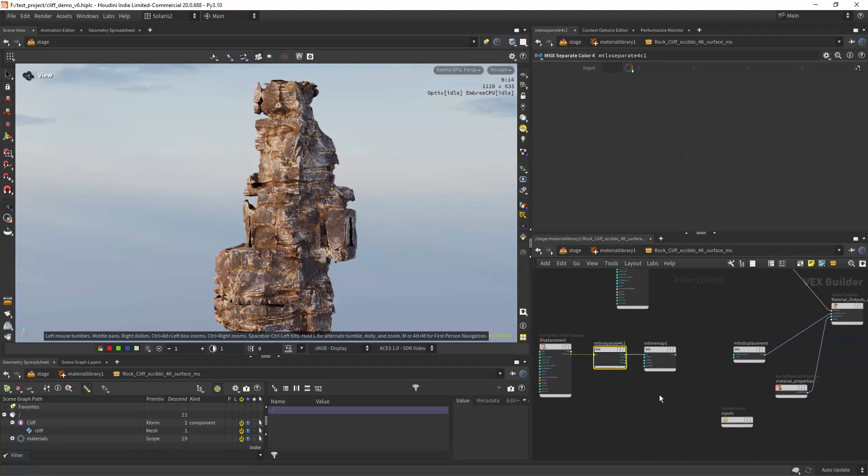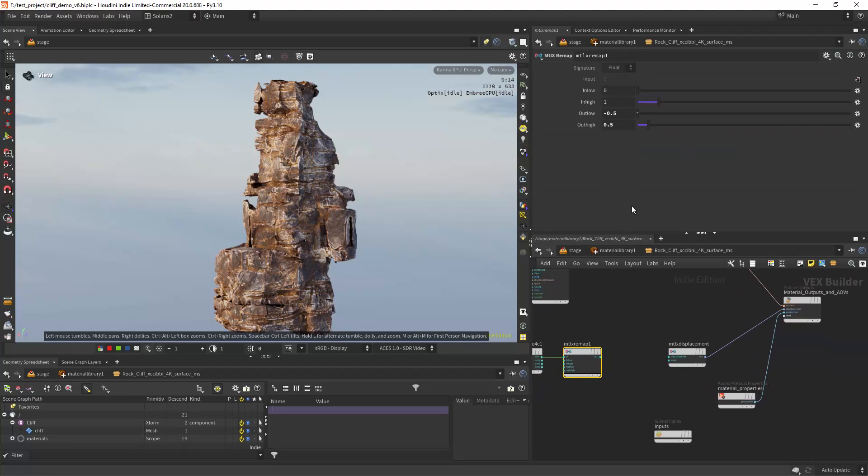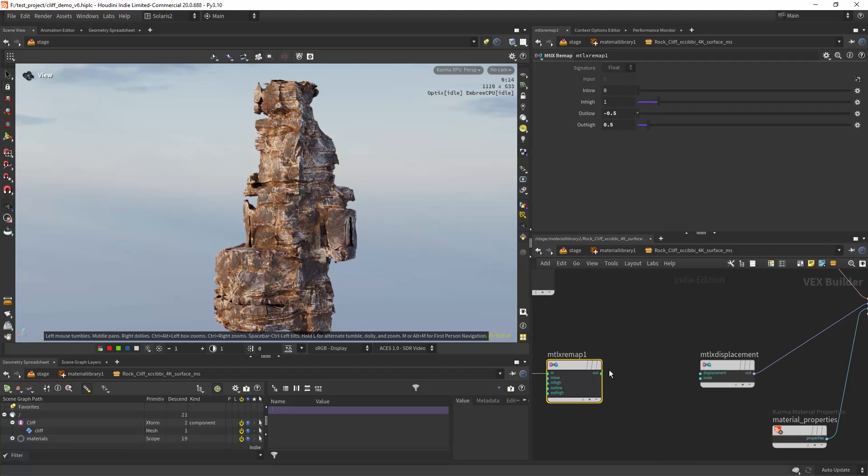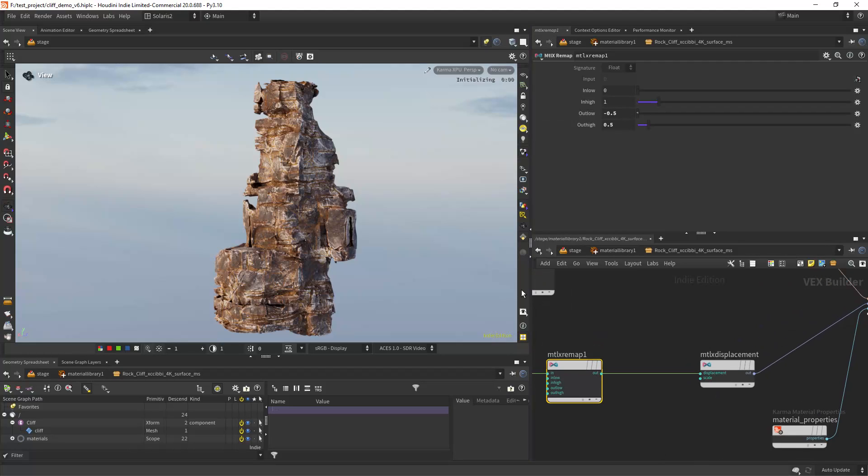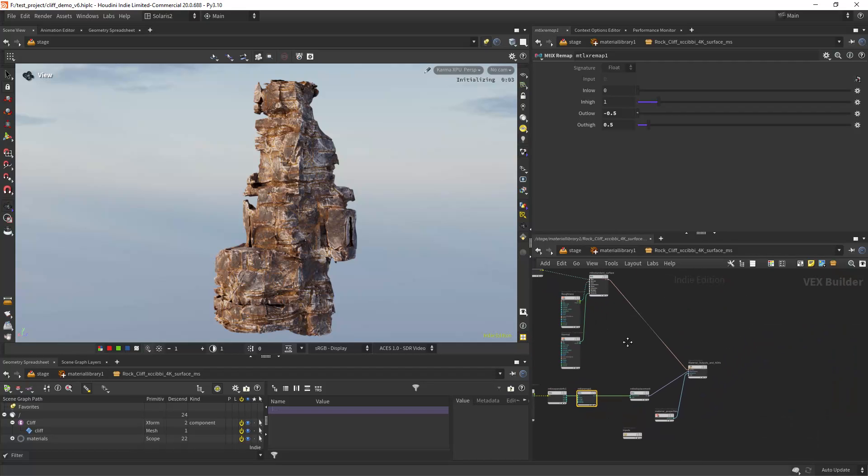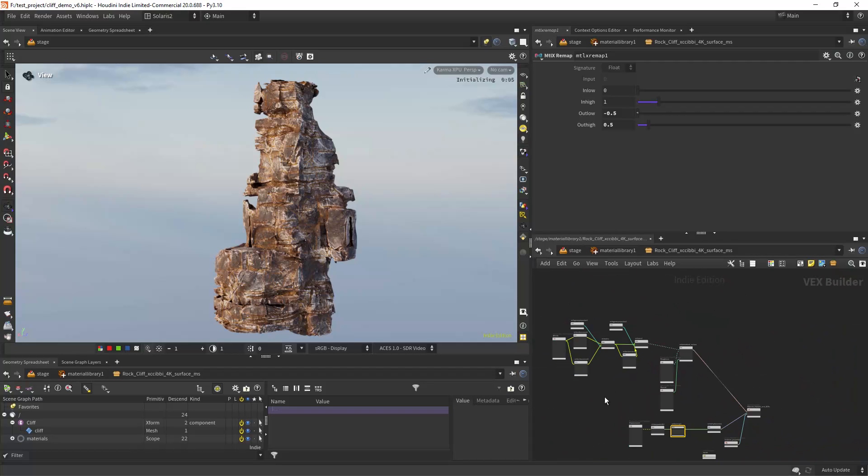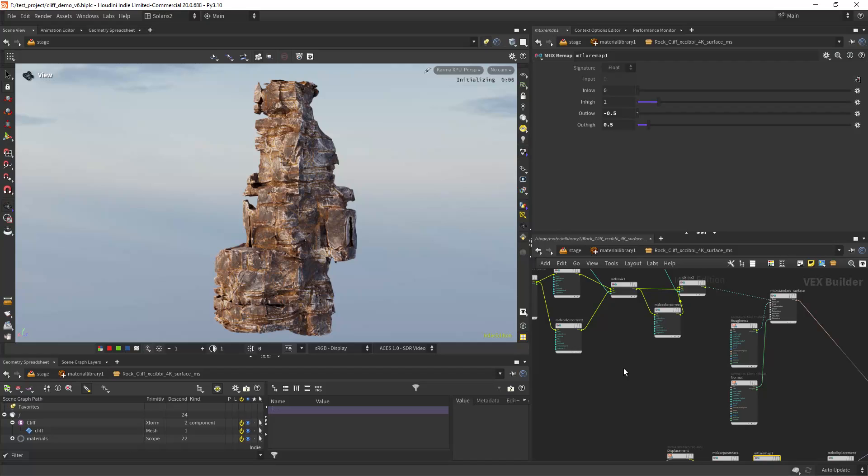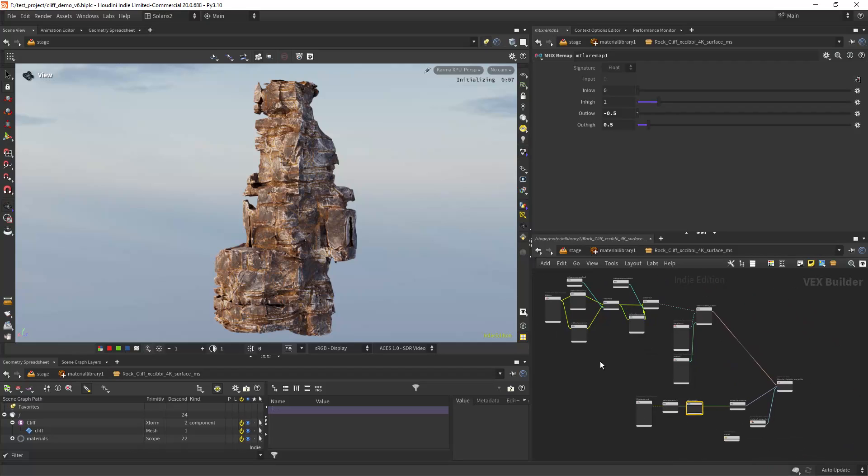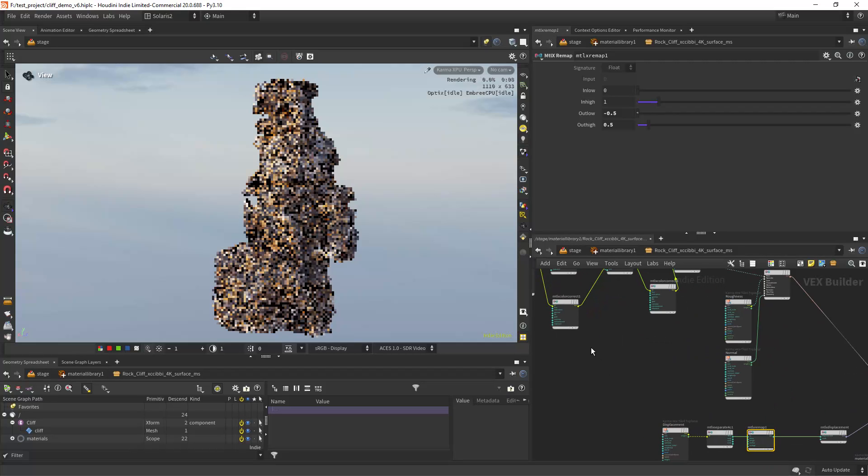And I also have some displacement which I didn't use the original displacement of this material. I used another one and I'm just remapping it between minus 0.5 and 0.5 and connecting it to the displacement.